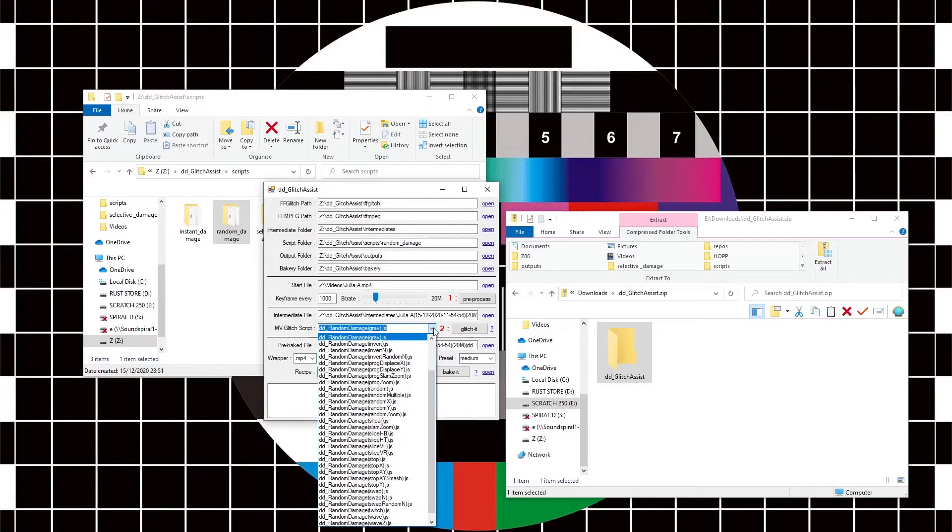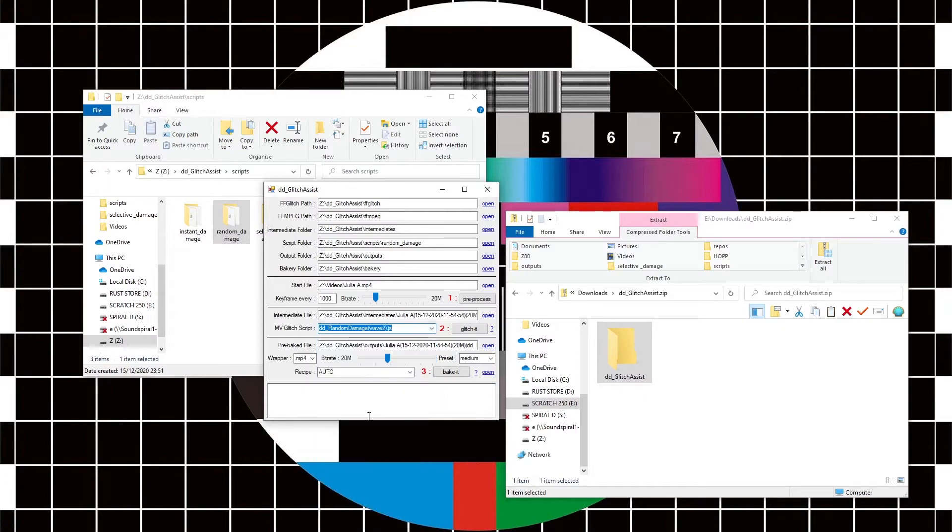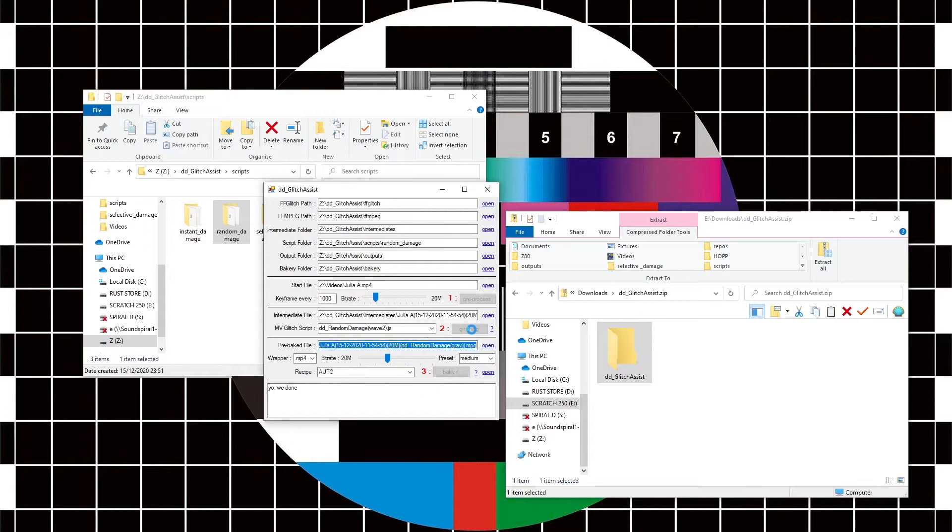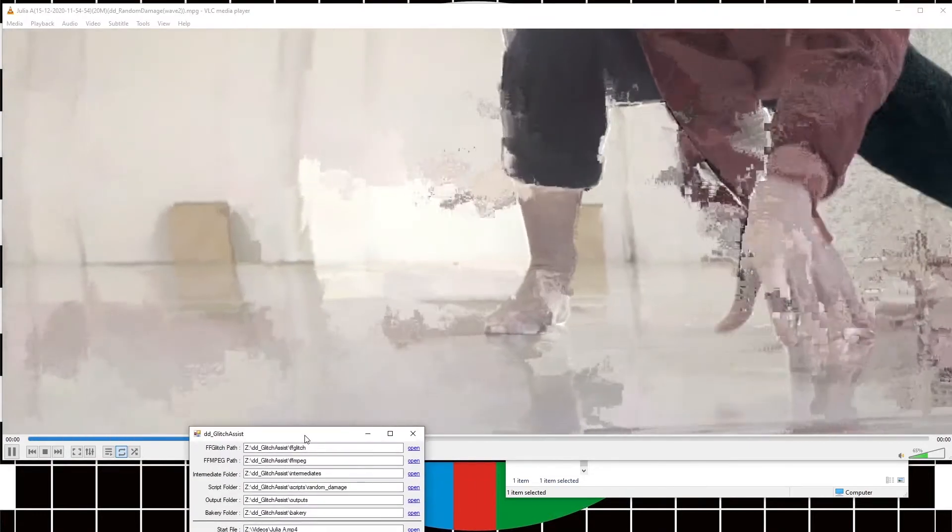Let's just do another one for the hell of it. Let's pick wave two and then glitch that. So that's done. I can now open this file. So there's a slightly different character to every single script.